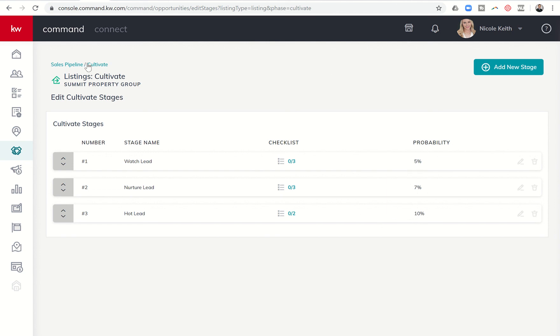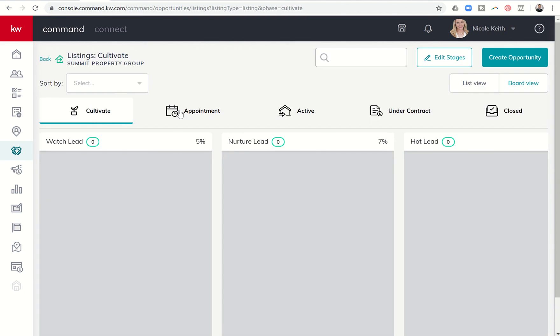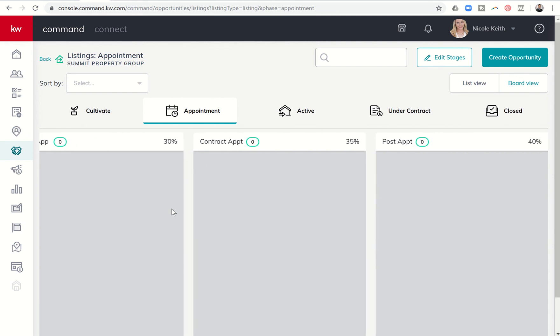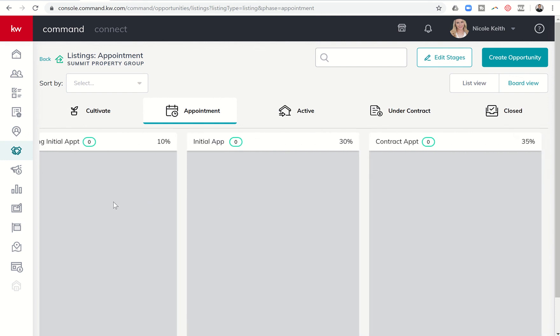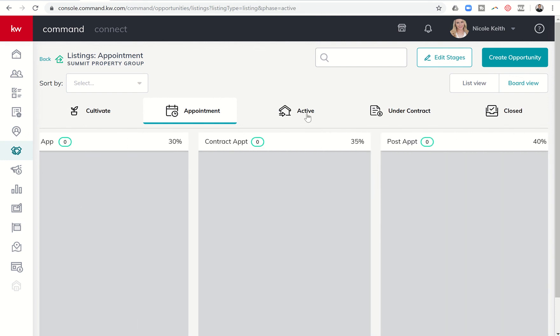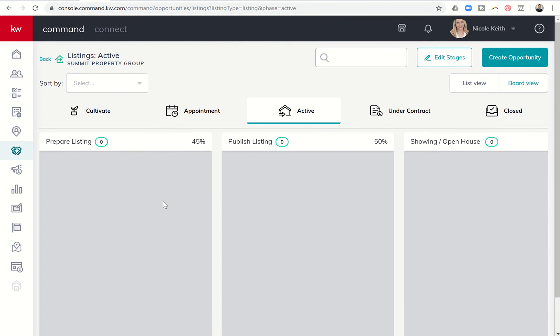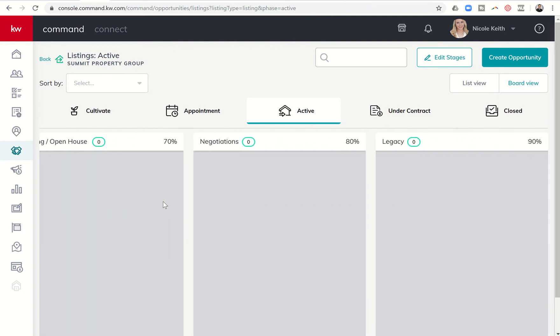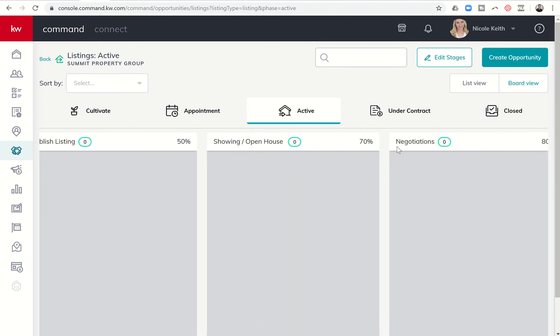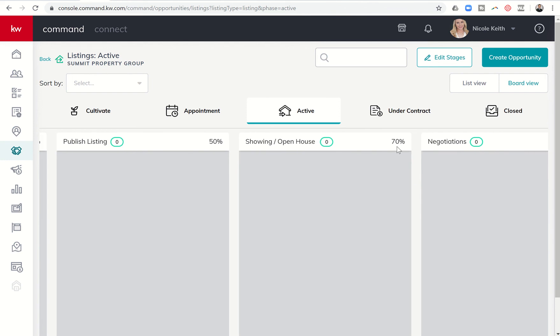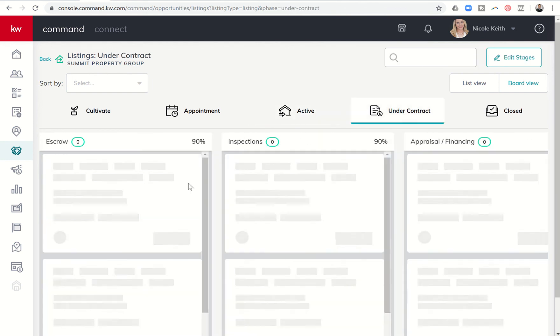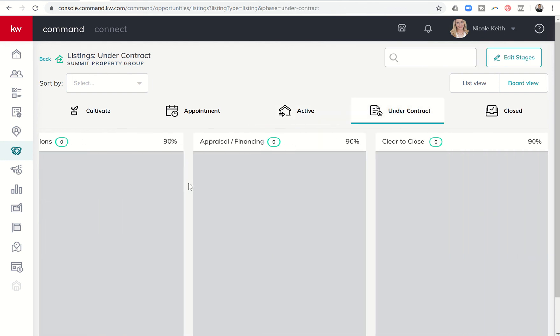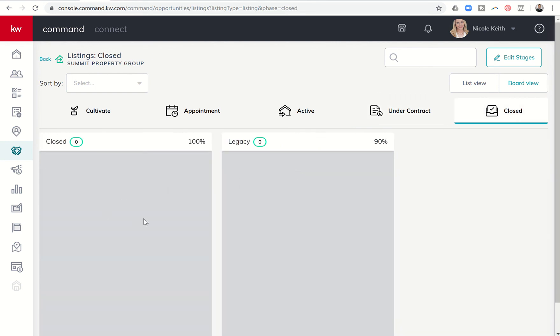That is the sales pipeline cultivate. You can see as you go through each one of these phases. Here's appointment. Appointment has four stages. If you get into active, you can see active has four stages. It actually has a fifth stage, this is legacy. This involves doing an import from dot loop. You may have some files show up here if you've actually done a dot loop import. Otherwise, these would be the main ones that you would be working on. You can see under contract, you have escrow, inspections, appraisal, clear to close, and then finally closed. And then you have your legacy, which are ones that have come over from dot loop as well.